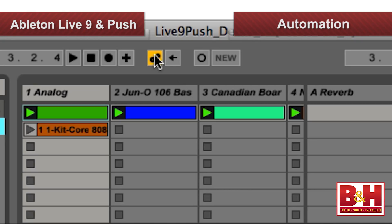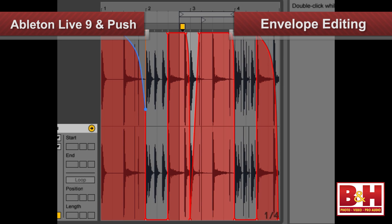In addition to having automation in the Arrangement page, automation can now be recorded, drawn in, and edited on clips in the Session View page as well. Envelope editing has been improved, and convex and concave envelope curves are now possible.